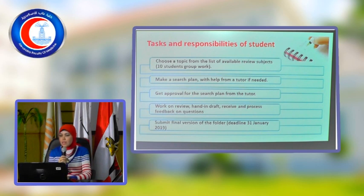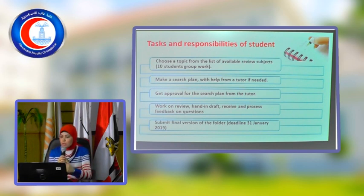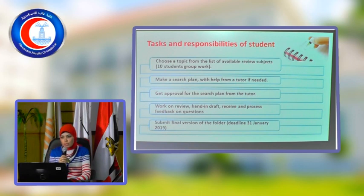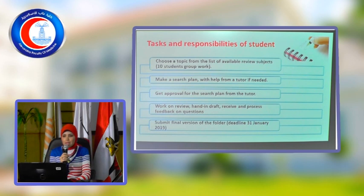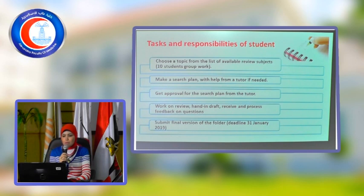If you have any questions you might ask, you will receive guidance. Then I will ask you to submit the final version of the folder, and the deadline will be 13th November 2019. It will not be accepted to submit the folder after this date.